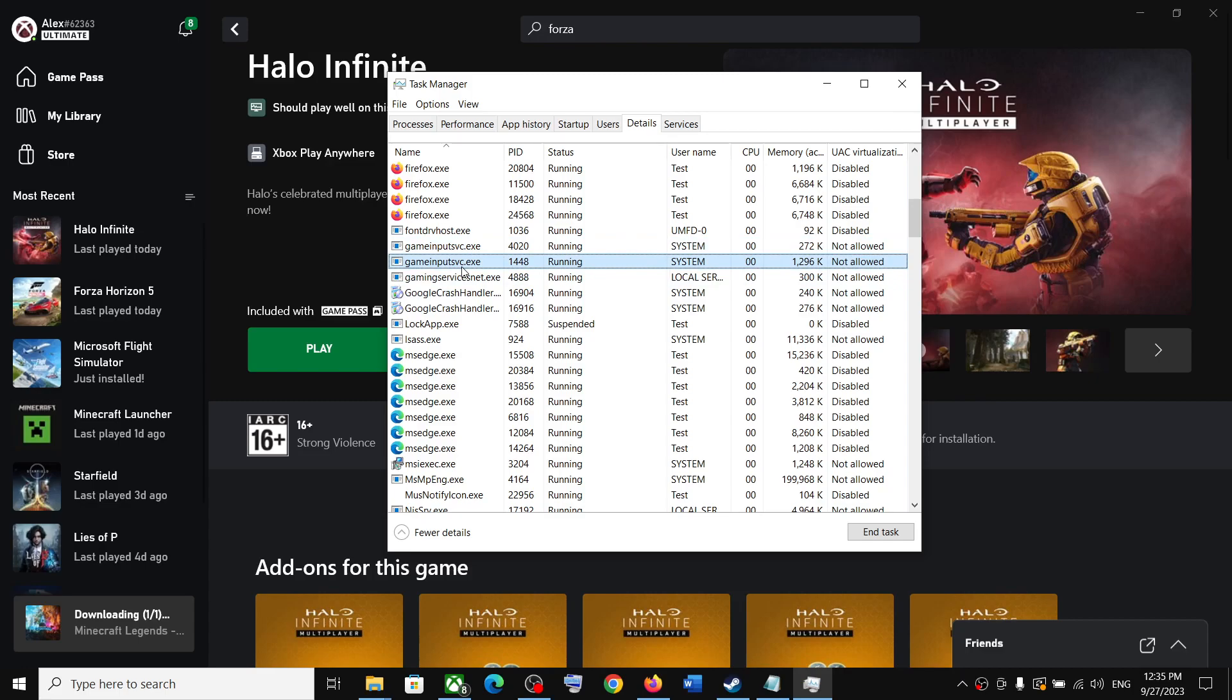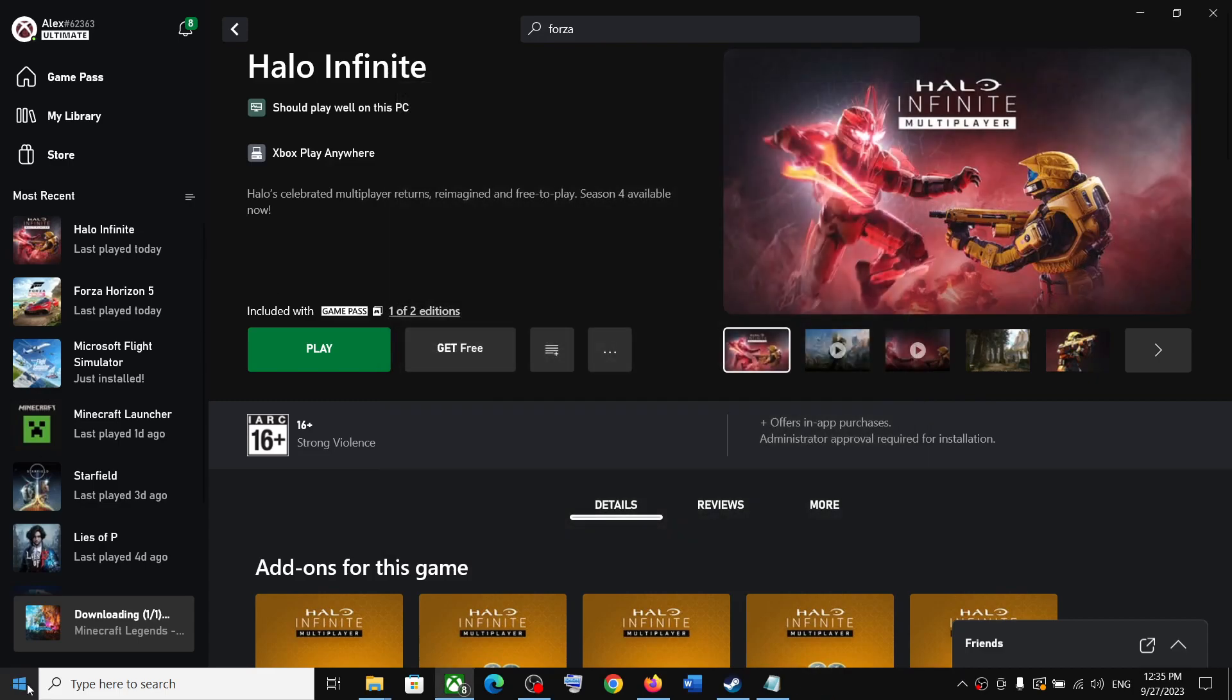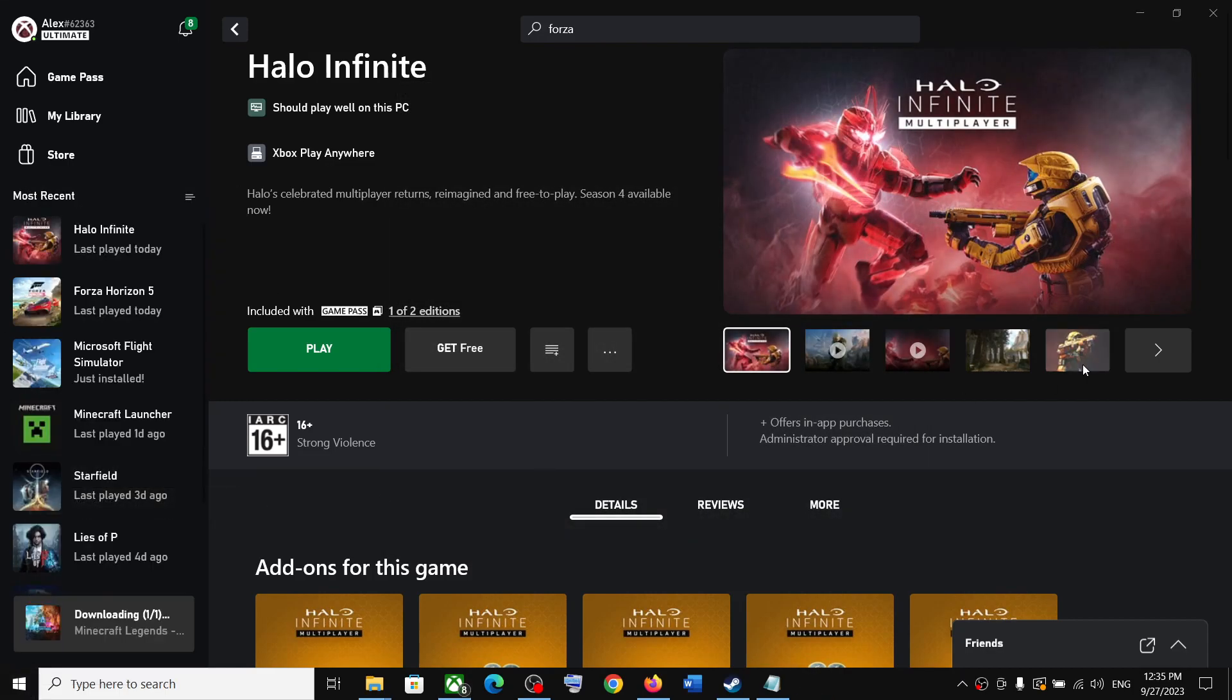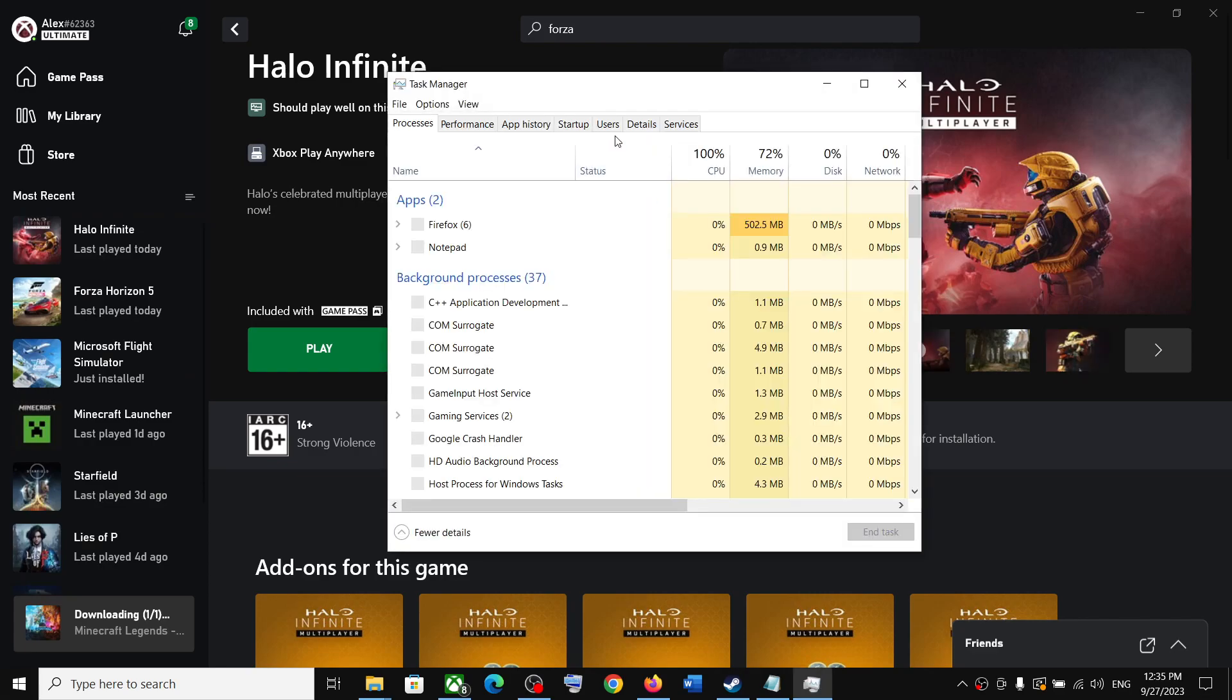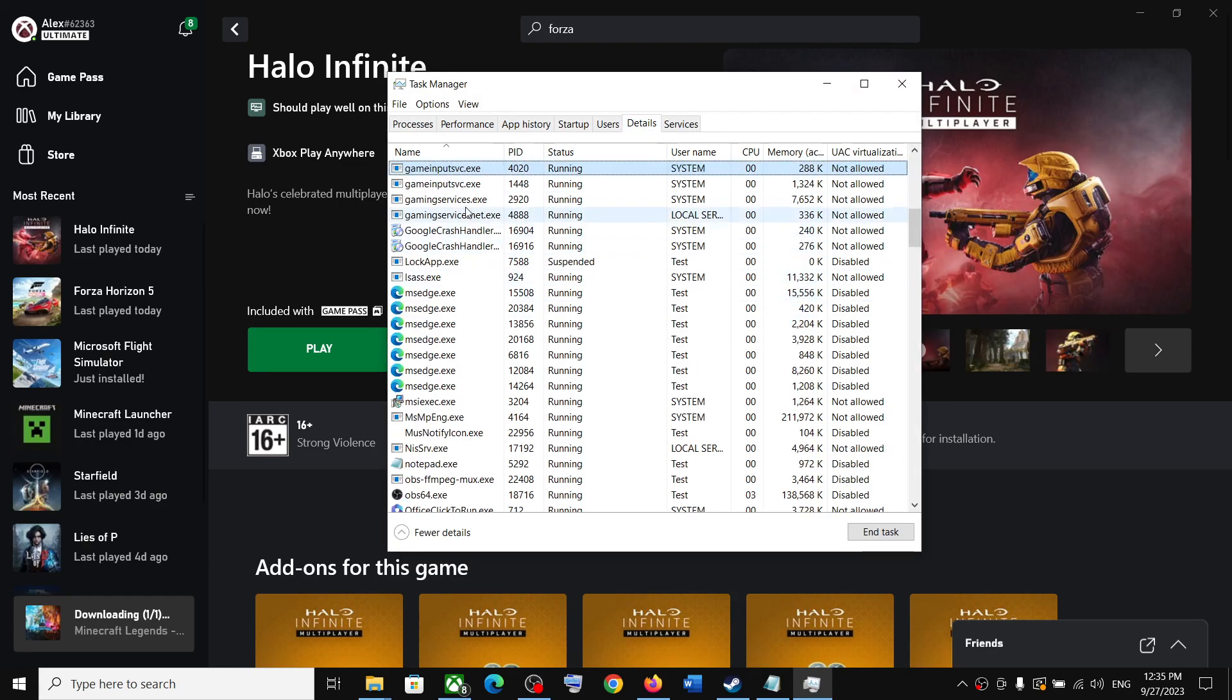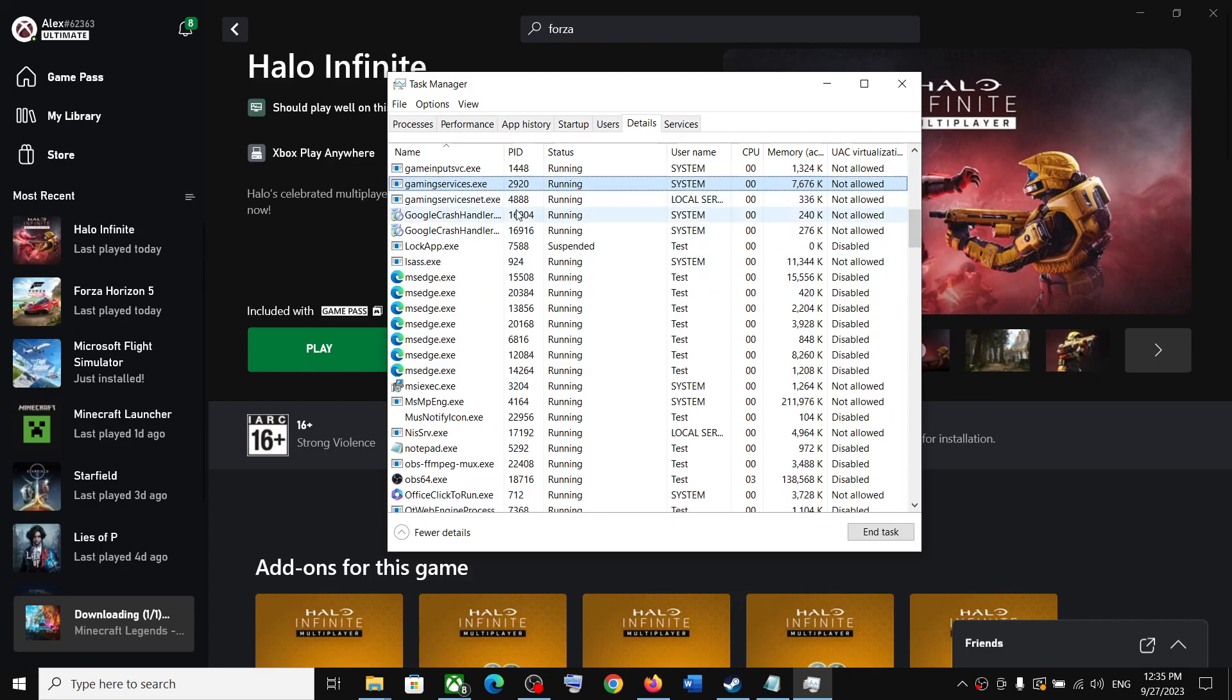If it's not coming back, you can close Task Manager, make a right click once again, then click on Task Manager, go to the Details tab and check for Gaming Services. Once Gaming Services is back, you can see gaming services.exe.